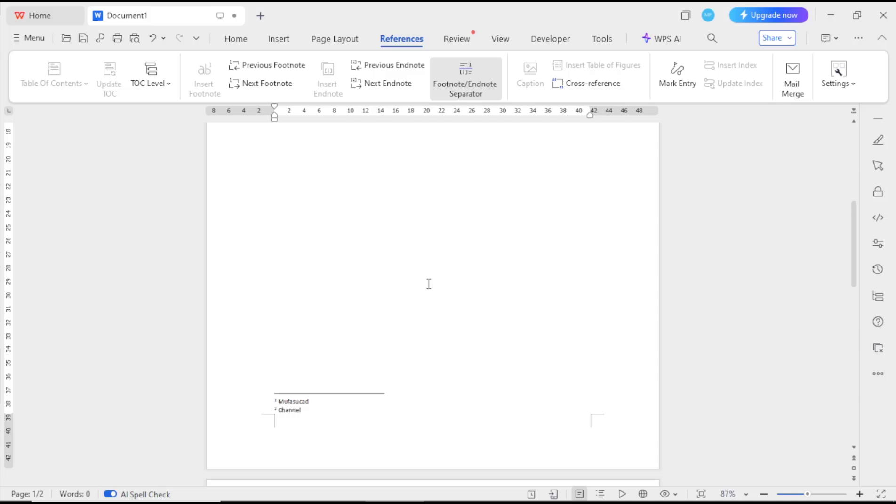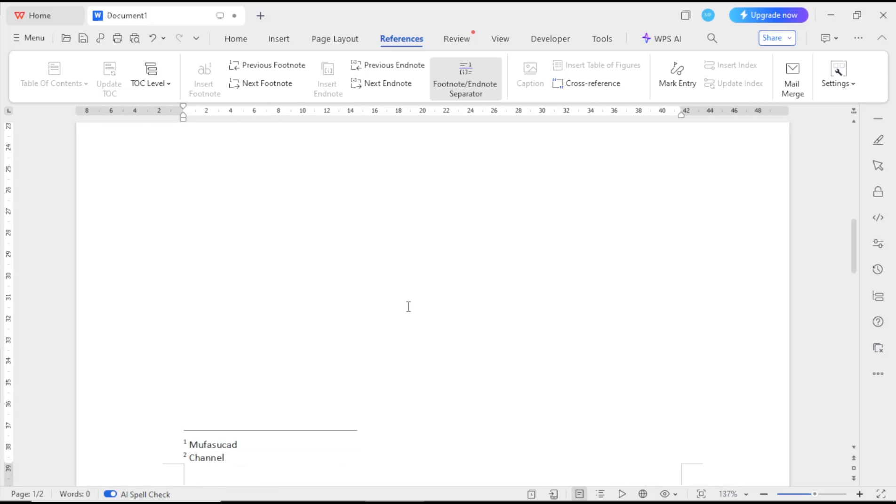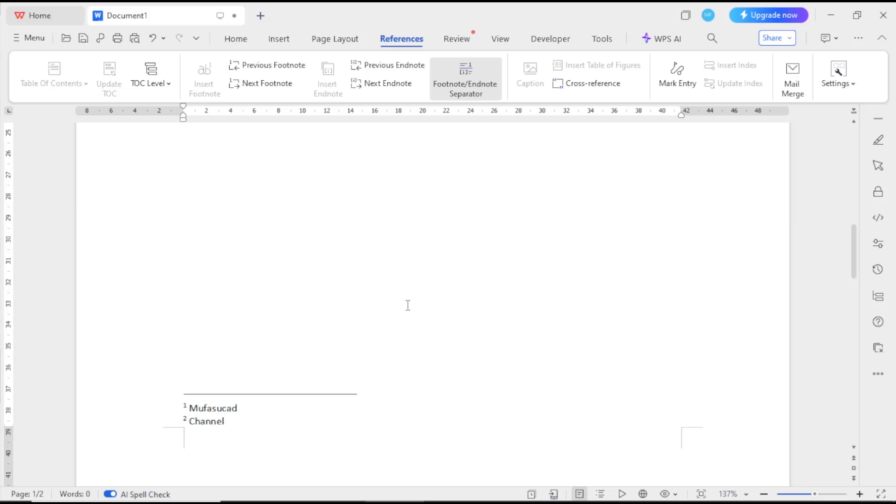Okay, that's it for basic WPS Office document how to add footnotes. If you have any questions about this tutorial, you can comment below this video.